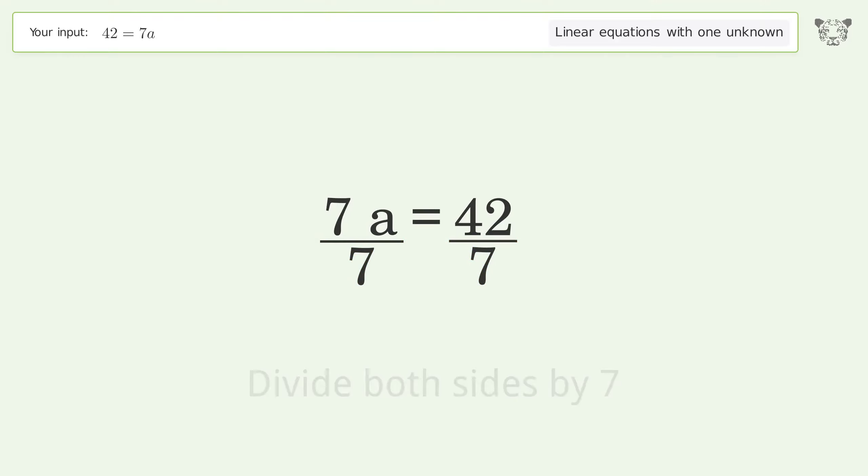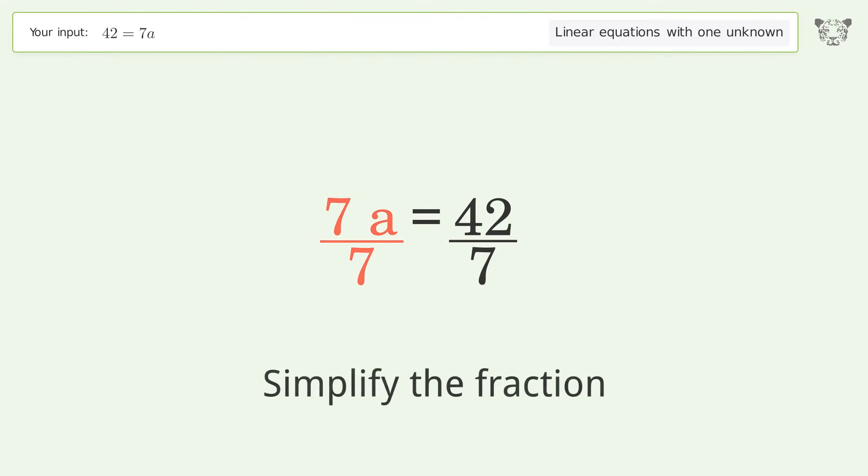Isolate the a: divide both sides by 7. Simplify the fraction.